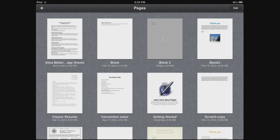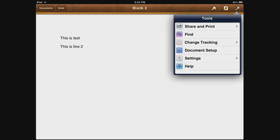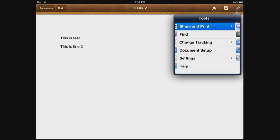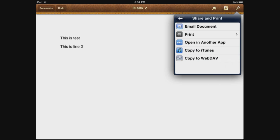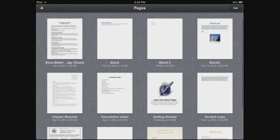If you want to create some type of backup for it, then you can go ahead and click on the little wrench icon in the upper right-hand corner and you can select Share and Print, and then you can email the document to yourself or copy to WebDAV or some other option there. And that will just create a backup for your particular document.